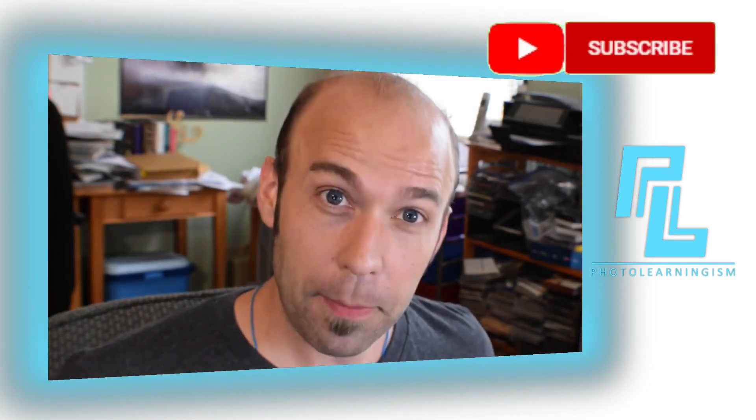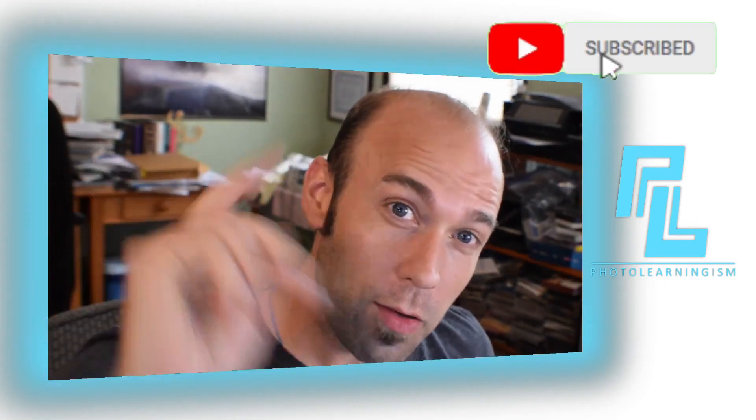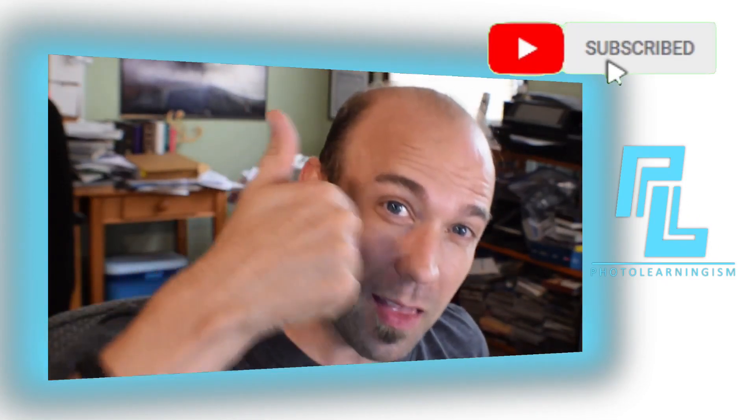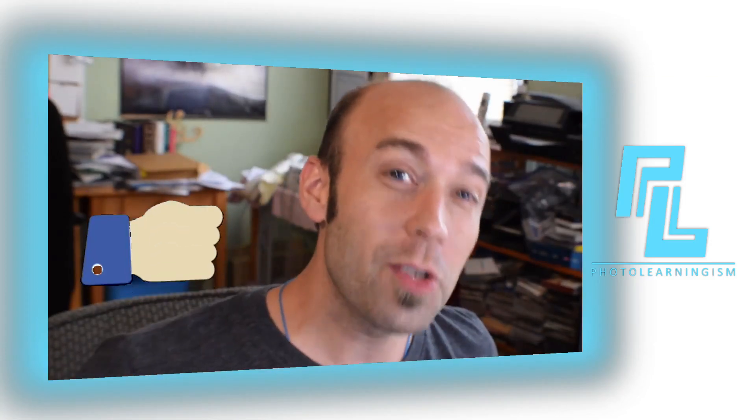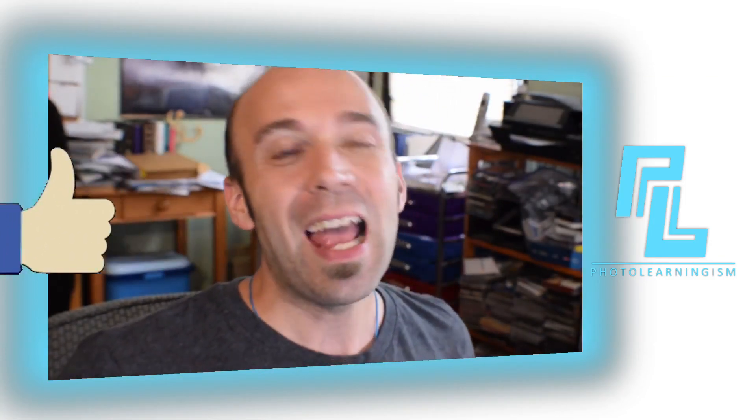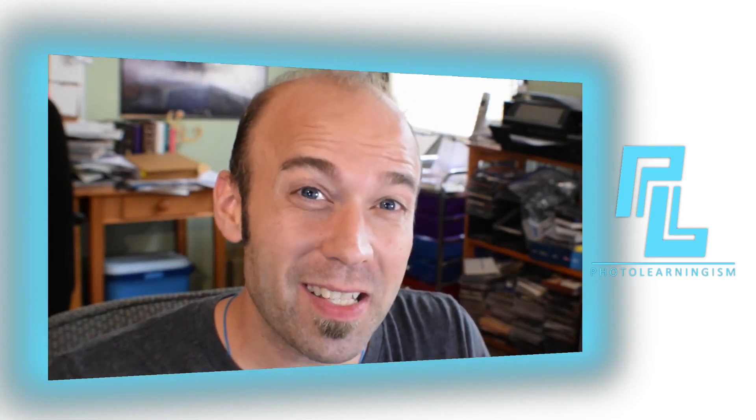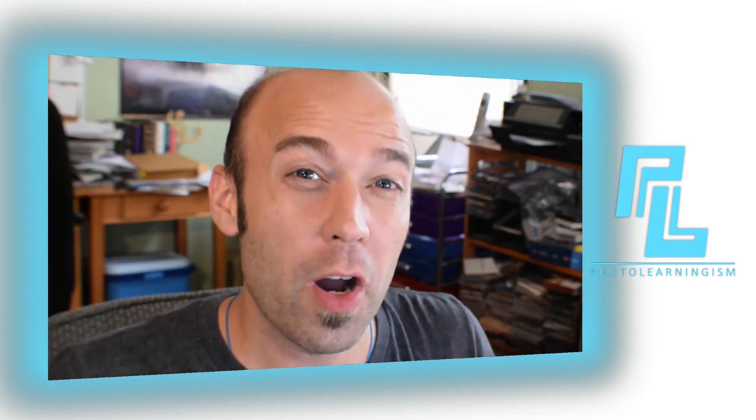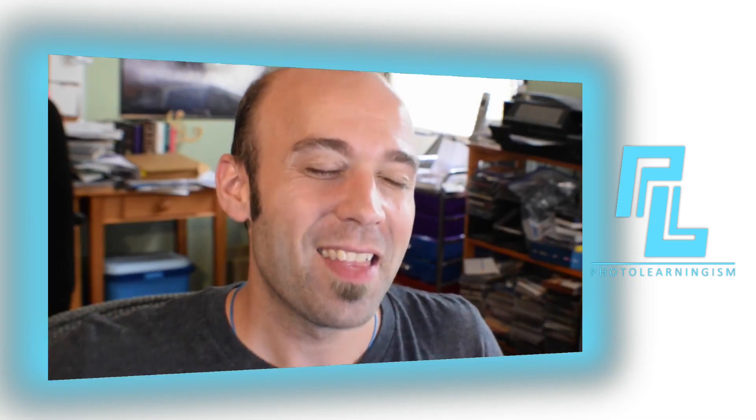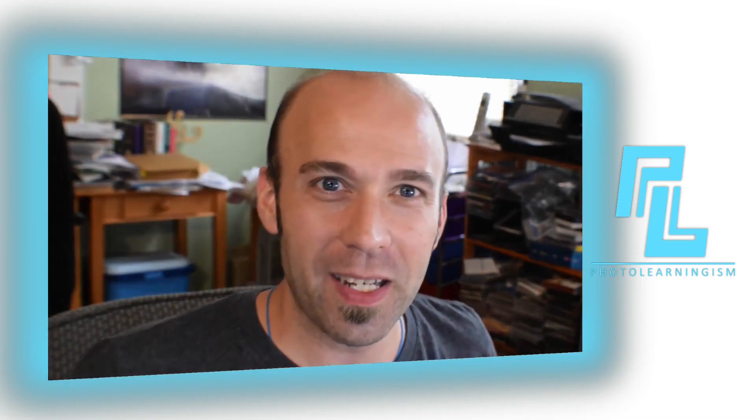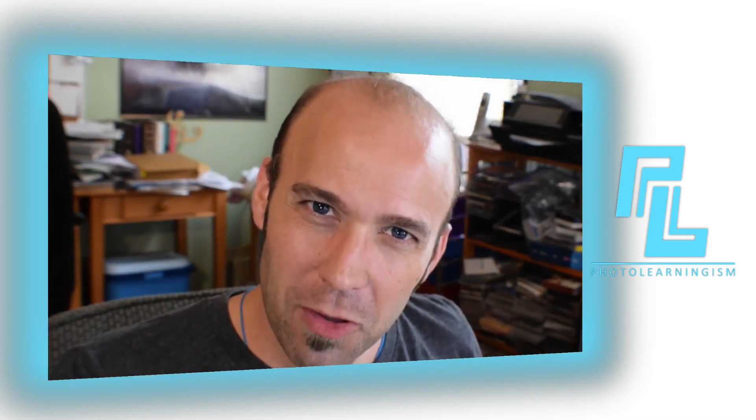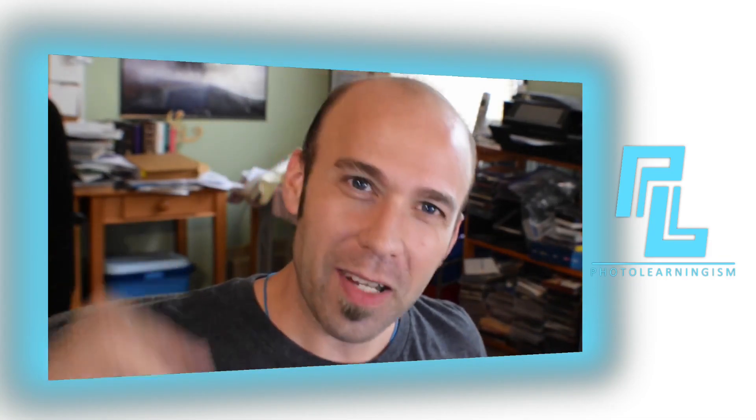If you haven't subscribed already, go ahead and do that. Give me a thumbs up if this was useful to you and leave a comment, ask a question, become a part of the community of like-minded creators so we can share our experiences and become stronger together. Thank you so much for spending just a few minutes with me and learning something new about Krita.